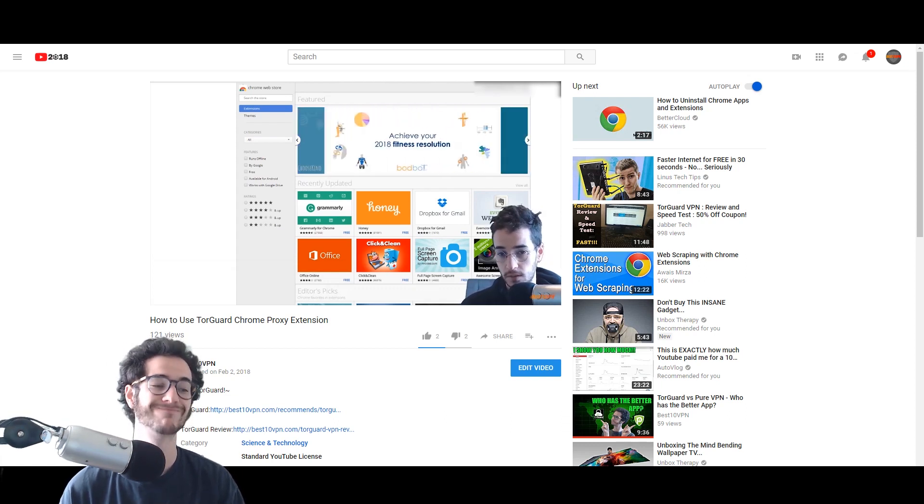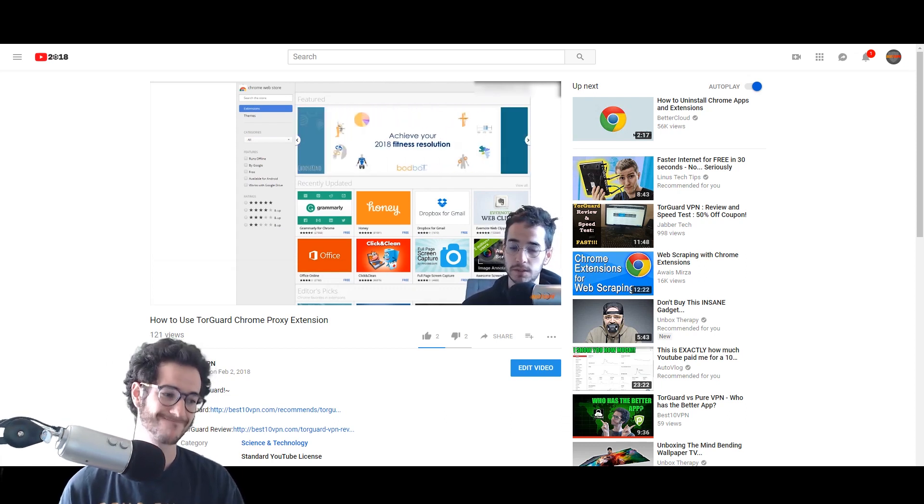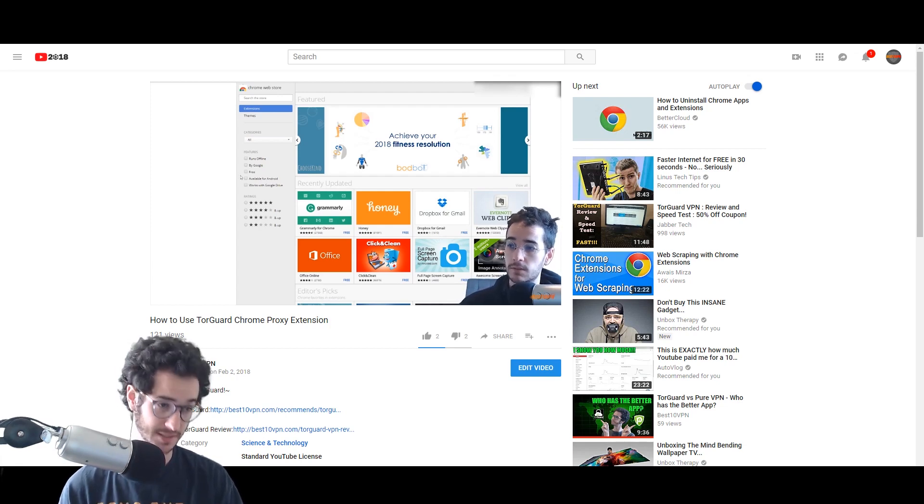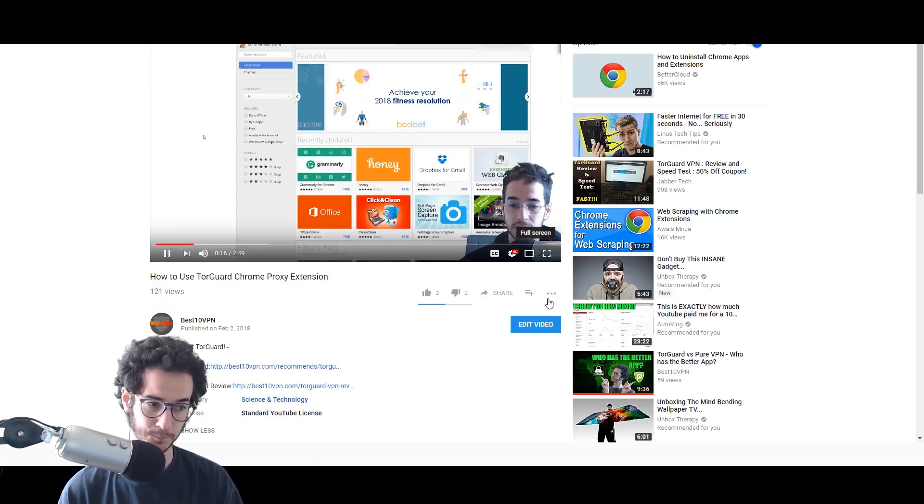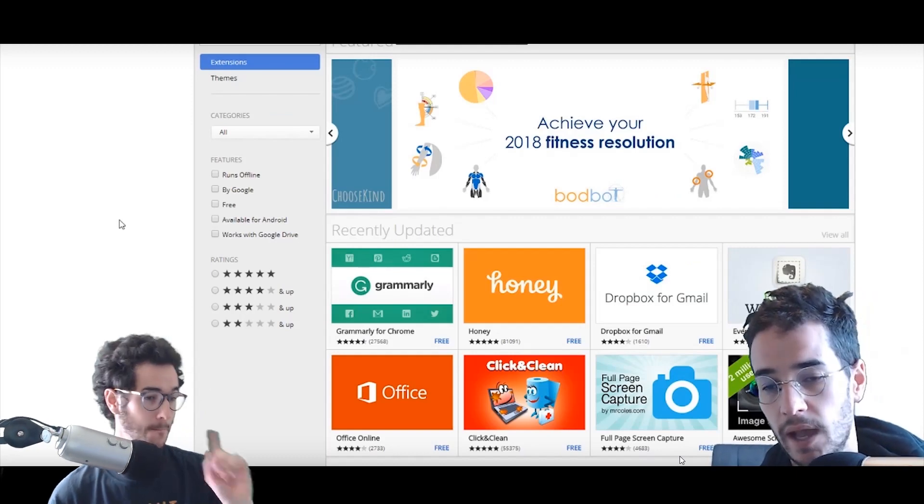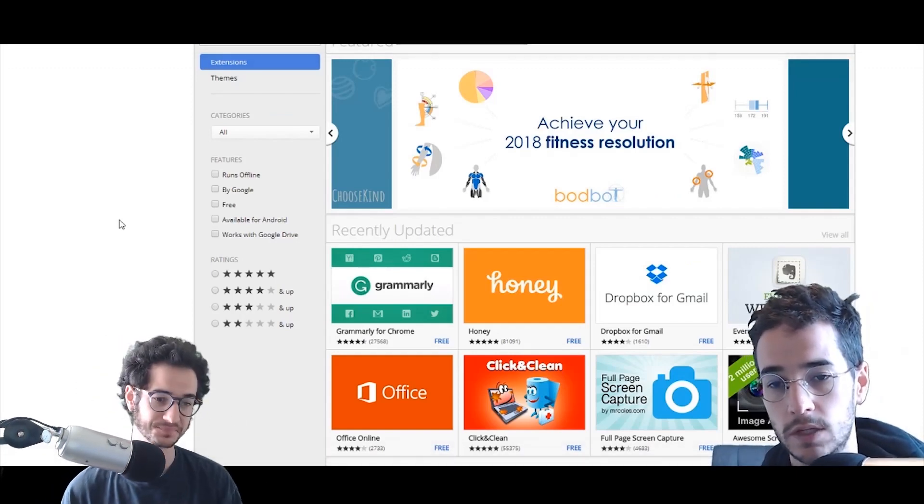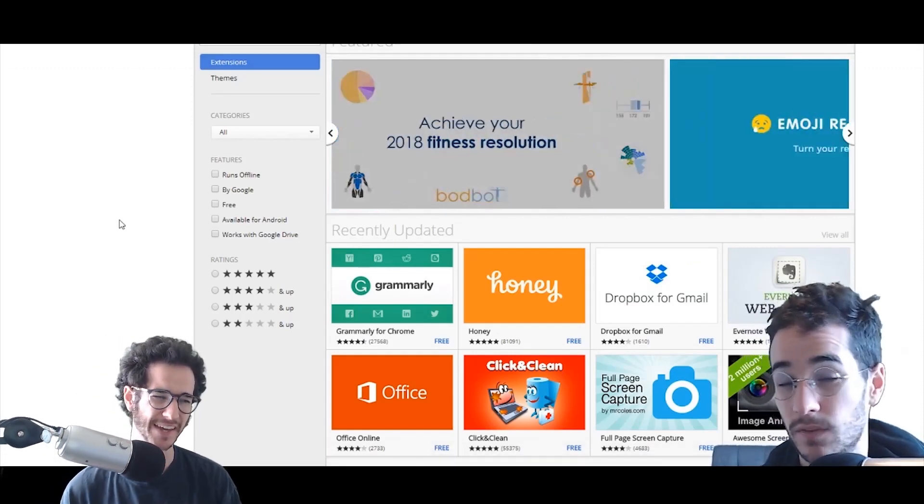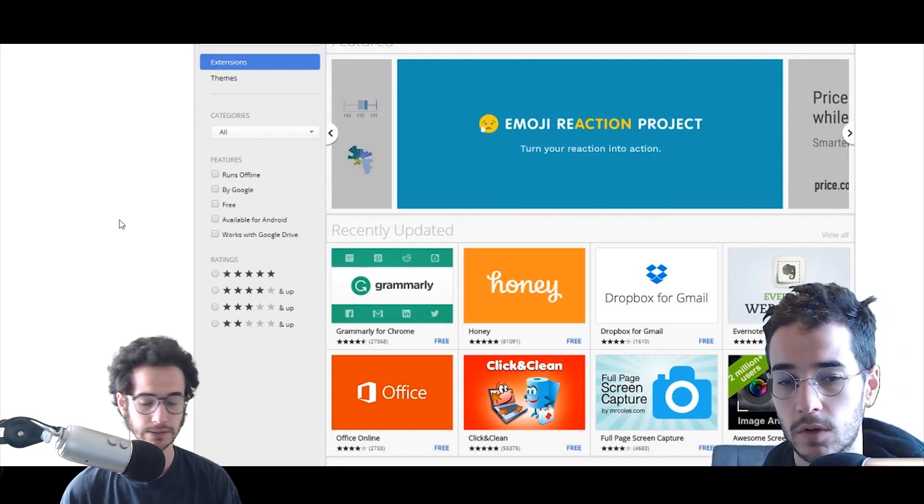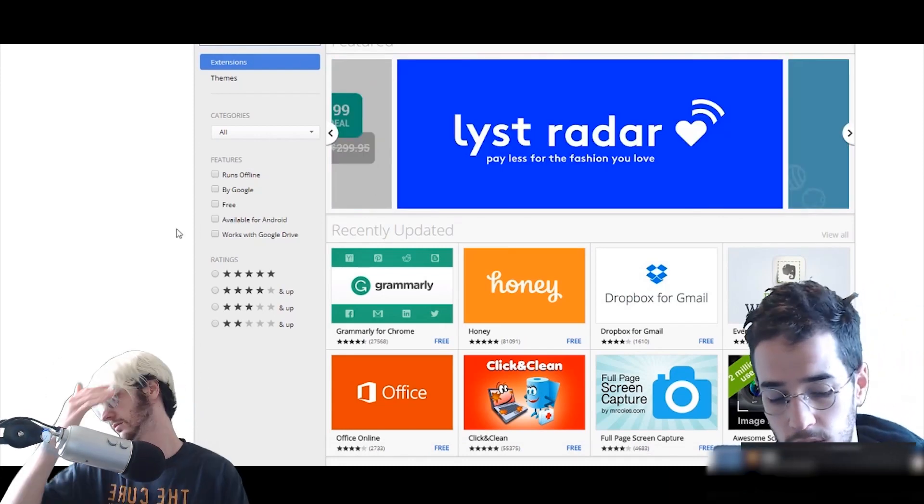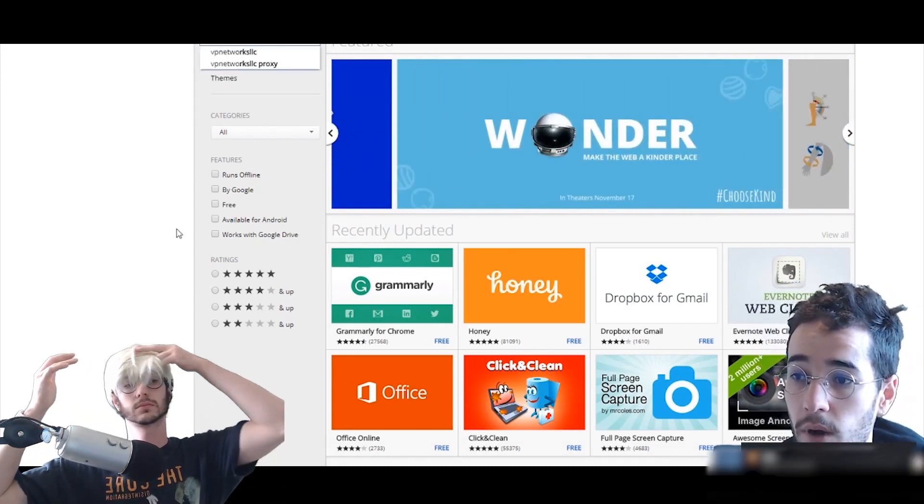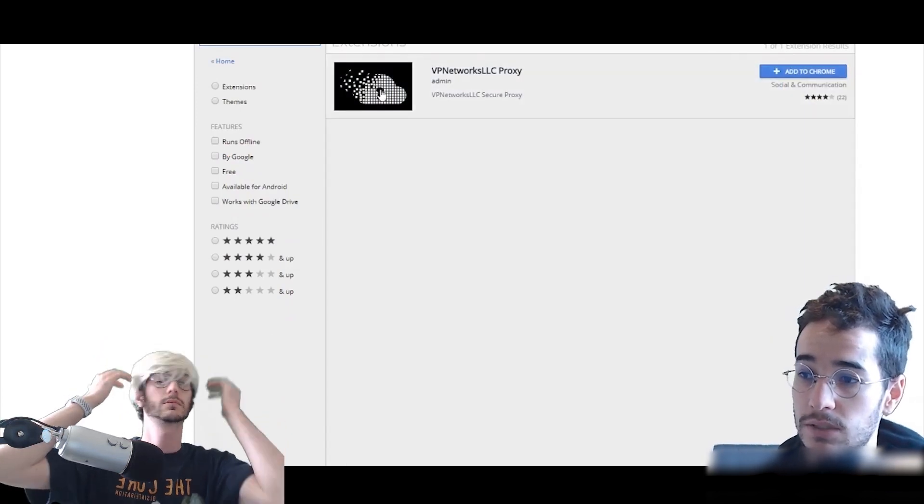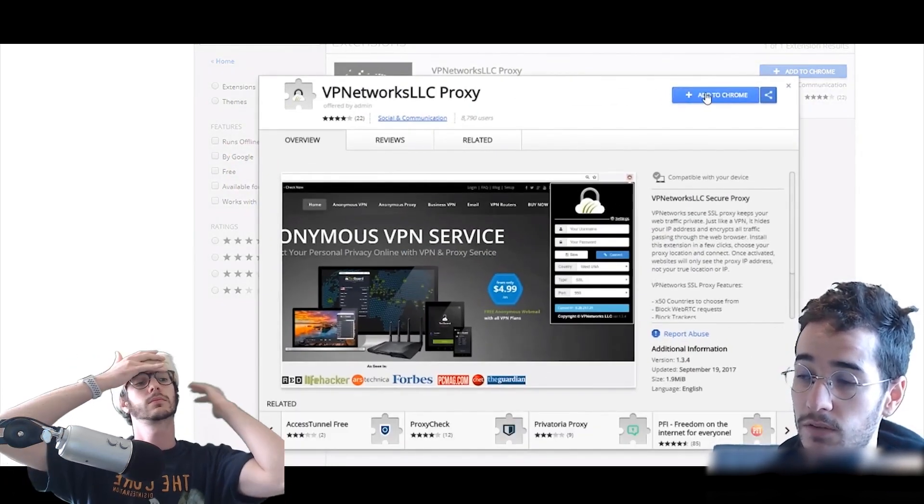If you've been on the channel at all, you know I really like TorGuard VPN because they offer this anonymous proxy package, which is different from most VPN providers. However, I plan to do more videos on other VPNs where you could do something similar. Today I'm showing you TorGuard's proxy service because it's so easy and it's one of my favorites.